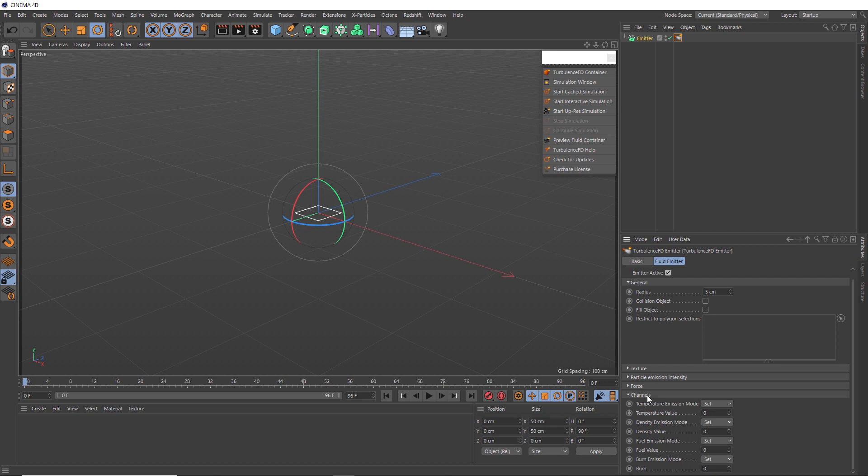So let's add temperature to our simulation by setting this value to one. And we'll also need to calculate the density and the fuel as well. And those three are the main components for creating explosions.